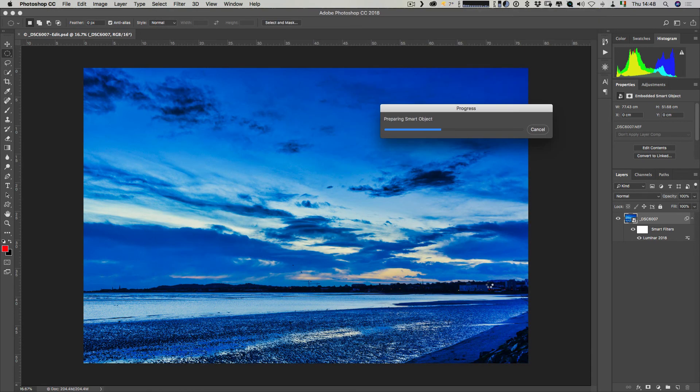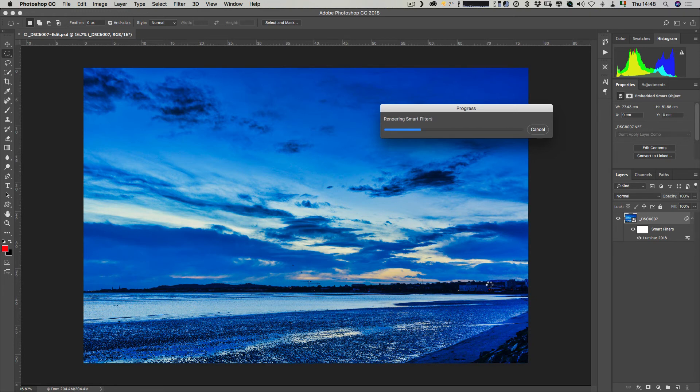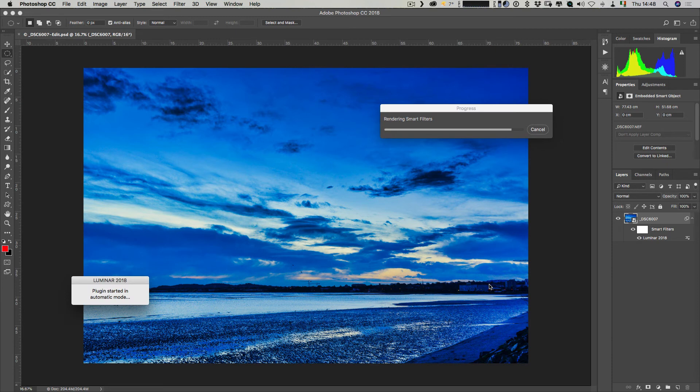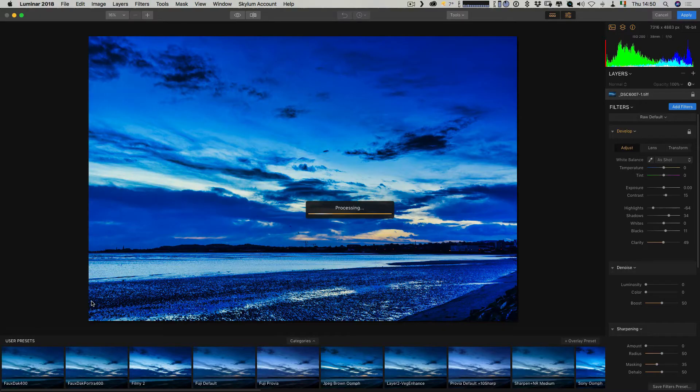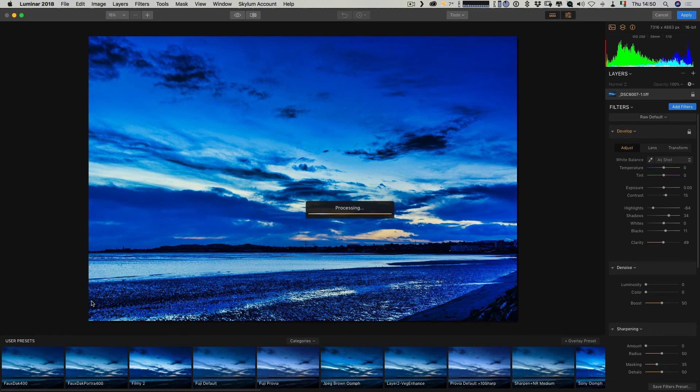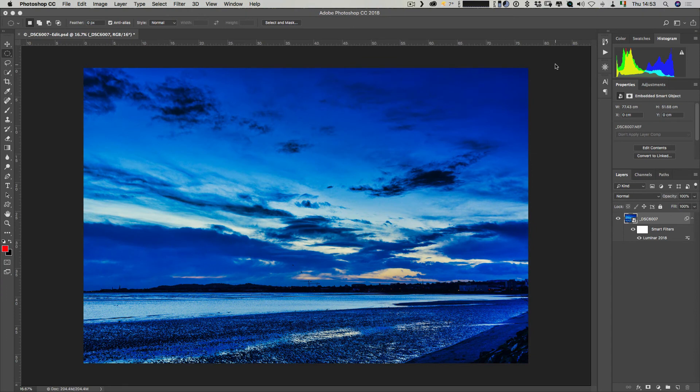This will now update the Luminar filter. It's a bit long-winded because I have to actually launch Luminar to do it. As you can see it says plugin started in automatic mode, so that's basically what happens when it's updating. You can't actually do anything while this is doing this. Basically this just reloads the image we just updated from the camera raw properties and is now reapplying the settings we had in Luminar before. So there you have it, there it is back in Photoshop now with the updated settings and everything is still non-destructive.